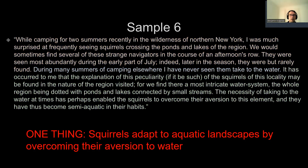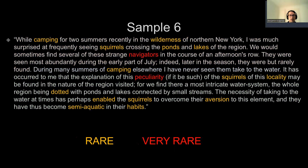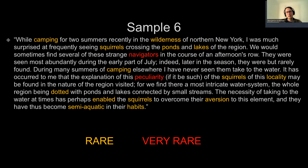I would argue that this sample is relatively easy to summarize in 10 words or less. My summary would be that squirrels adapt to aquatic landscapes by overcoming their aversion to water. The text does have some rare and very rare words. For instance, one could replace the word 'locality' with 'area,' replace 'navigators' with 'travelers,' or replace 'peculiarity' with 'strange habit.' But even though the language was sometimes uncommon, it is a part of the writer's style in this case.